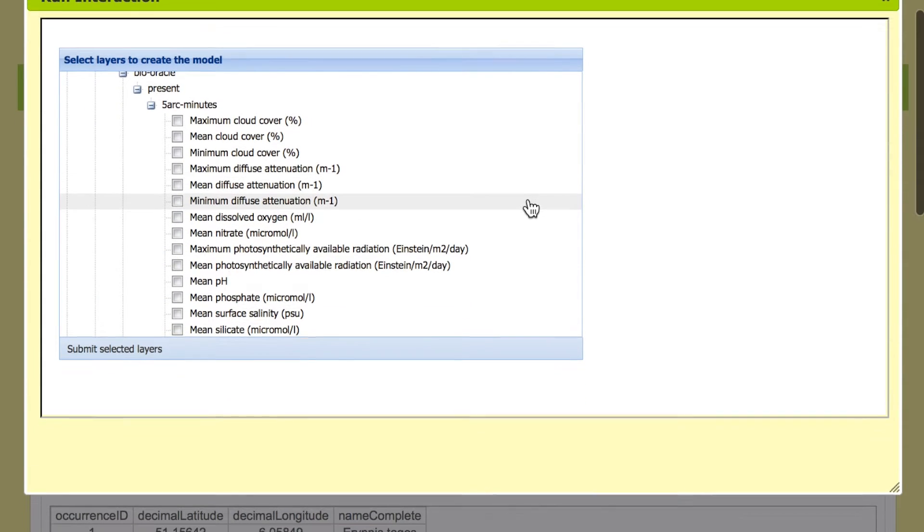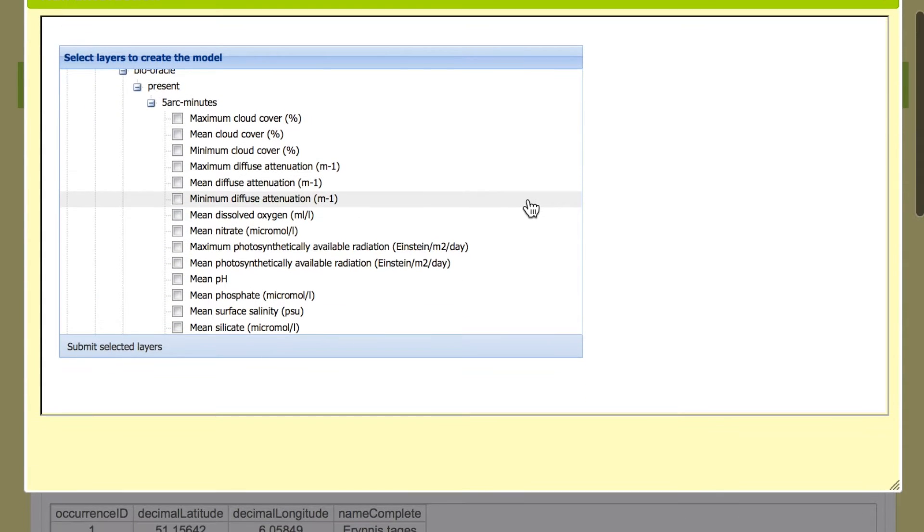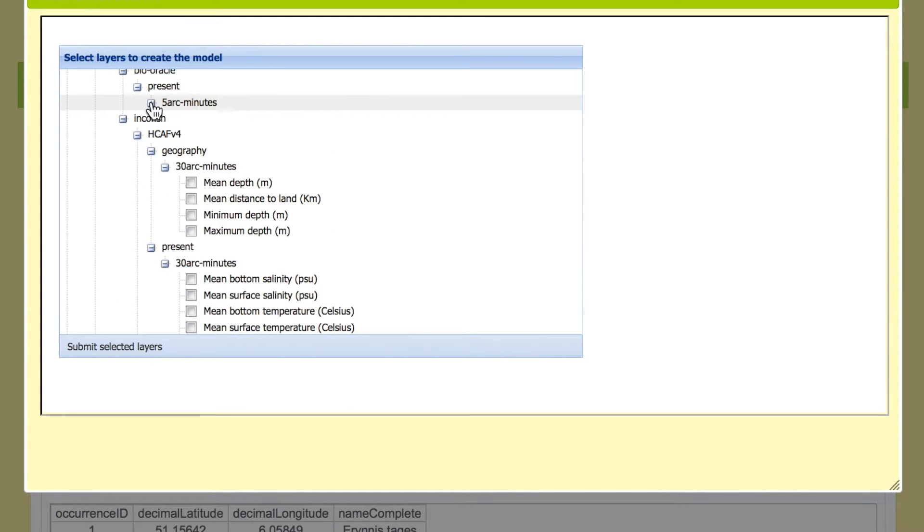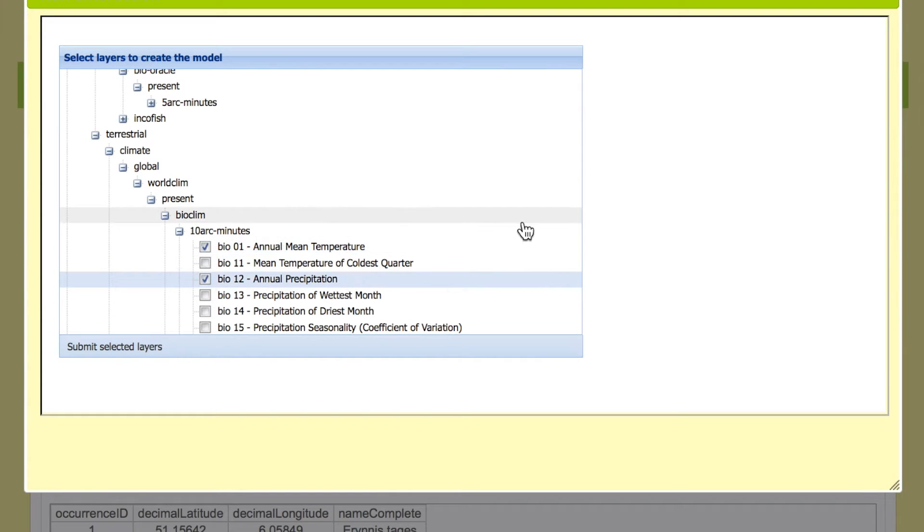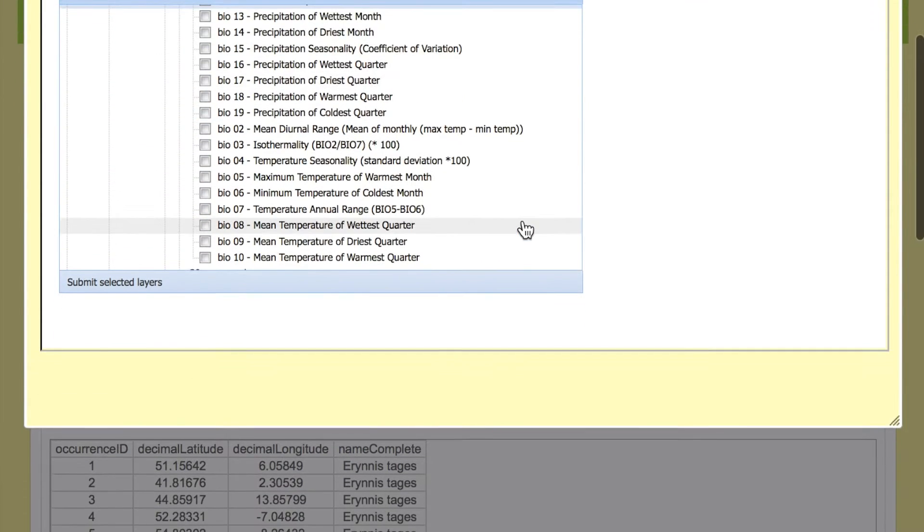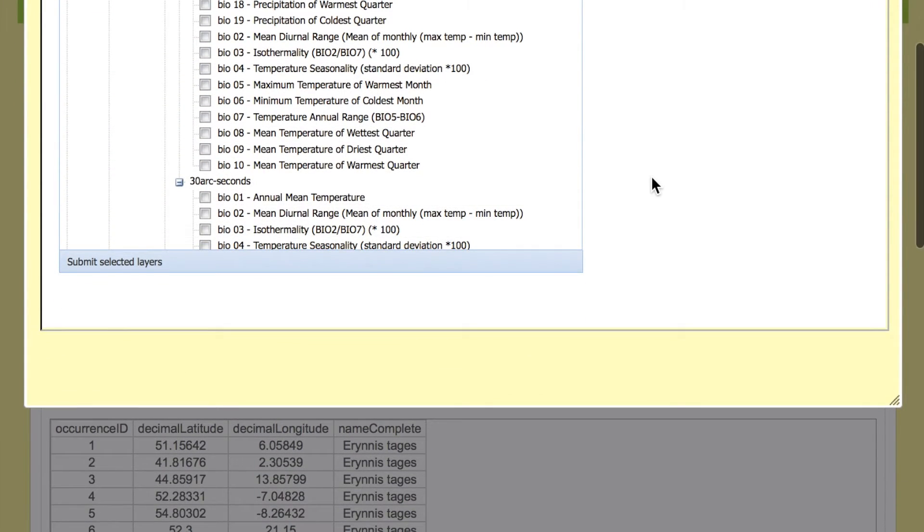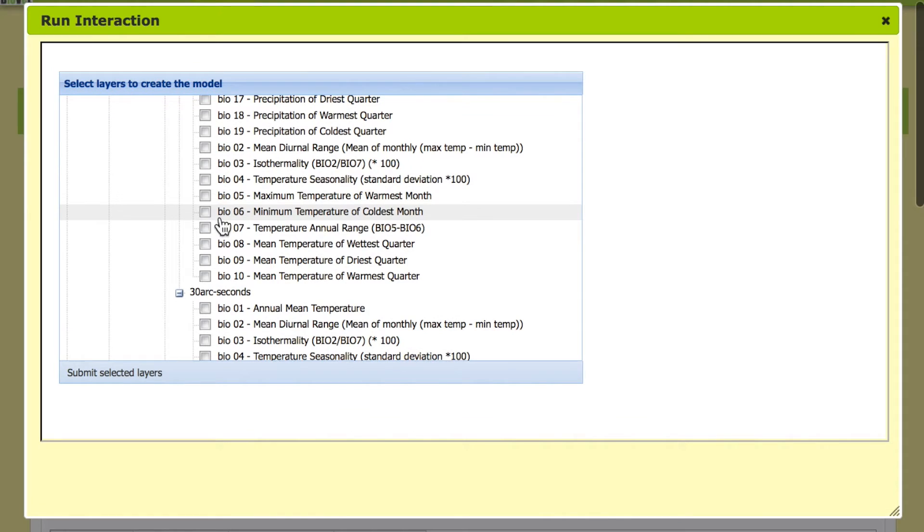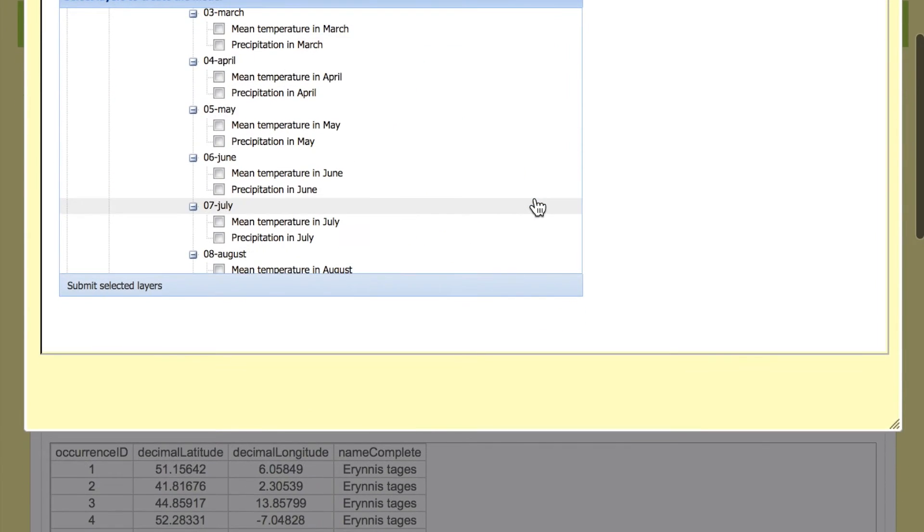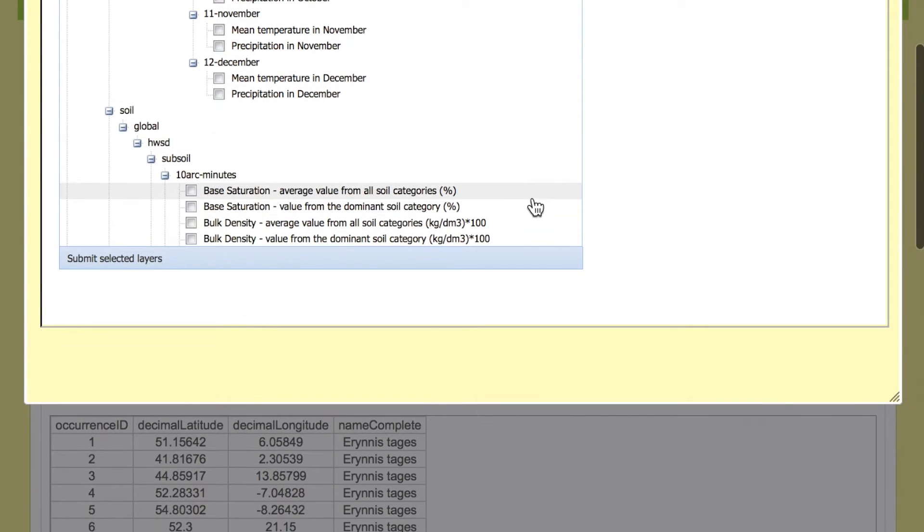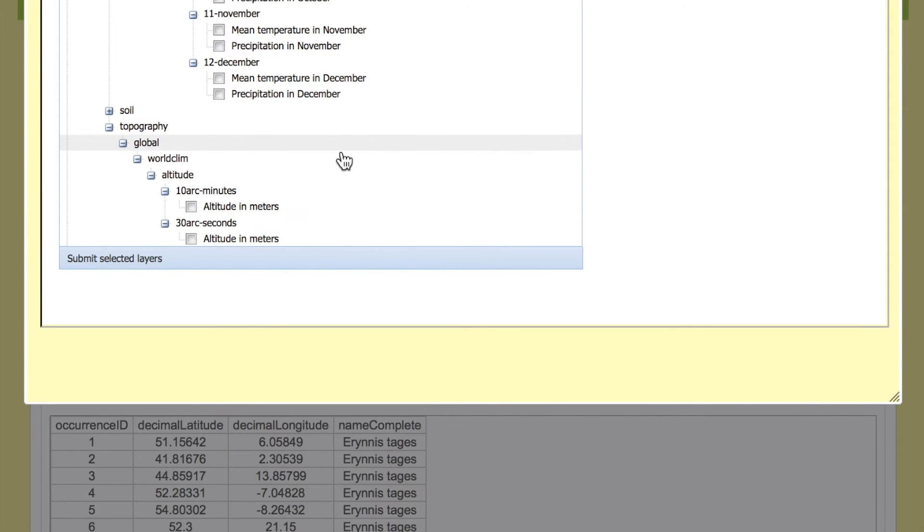So here we choose terrestrial data, annual mean temperature, annual precipitation, minimum and maximum temperatures of the warmest and coldest month, and we will also choose one additional data layer which is the altitude in meters.